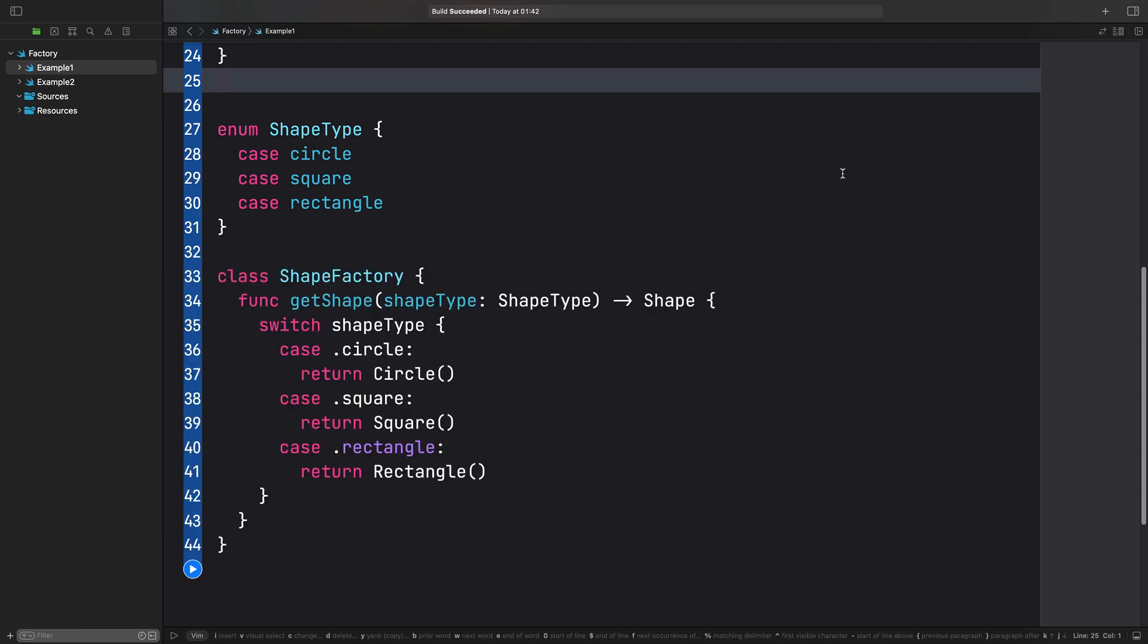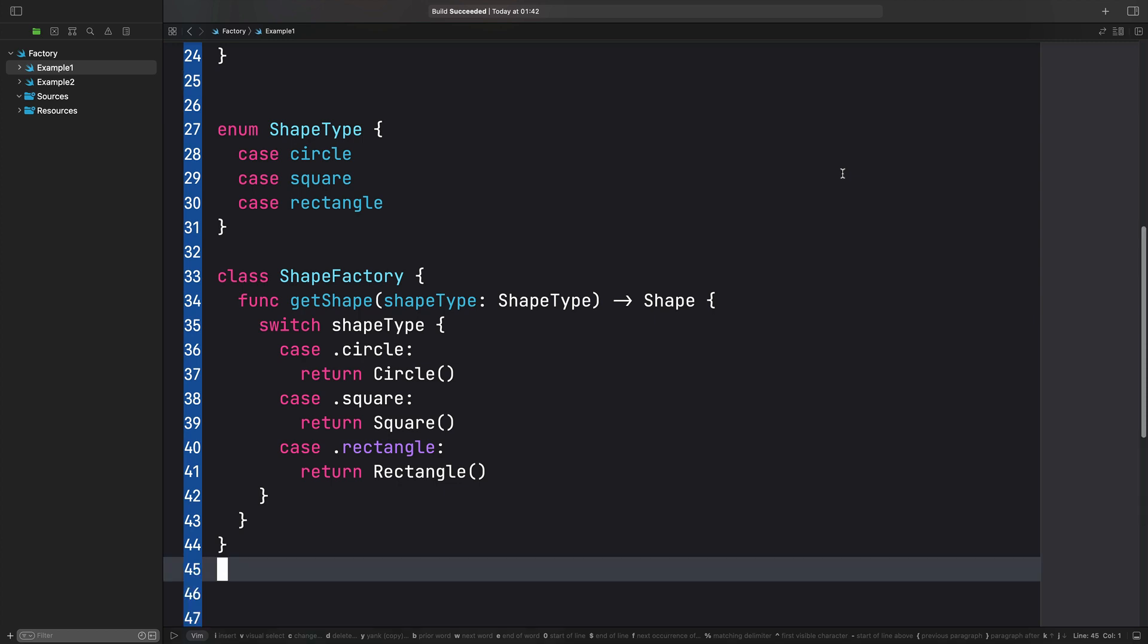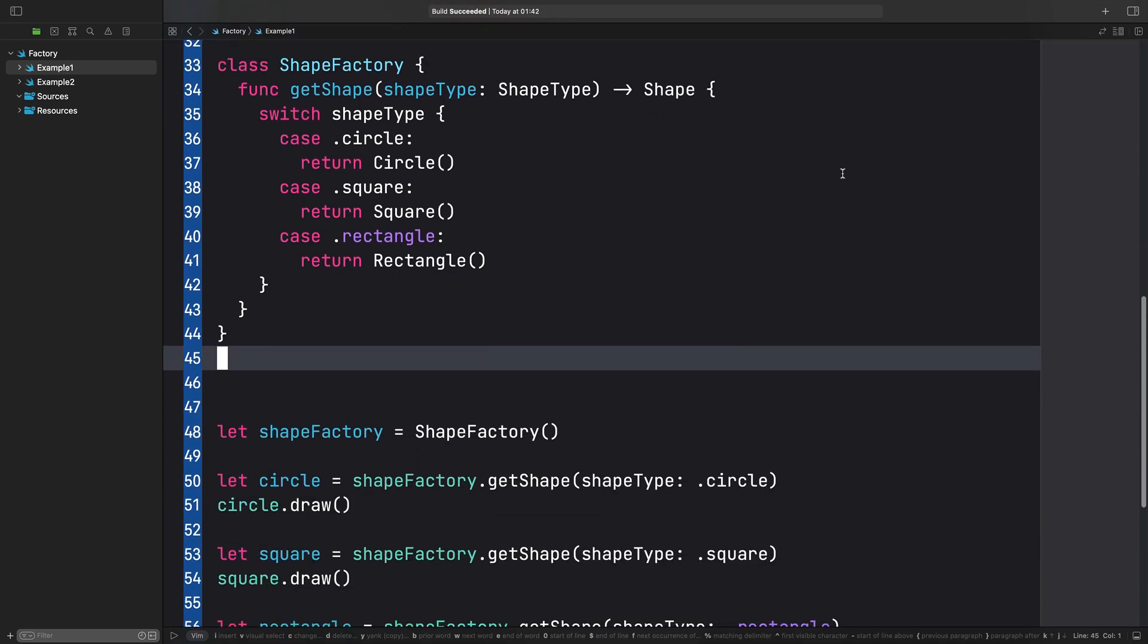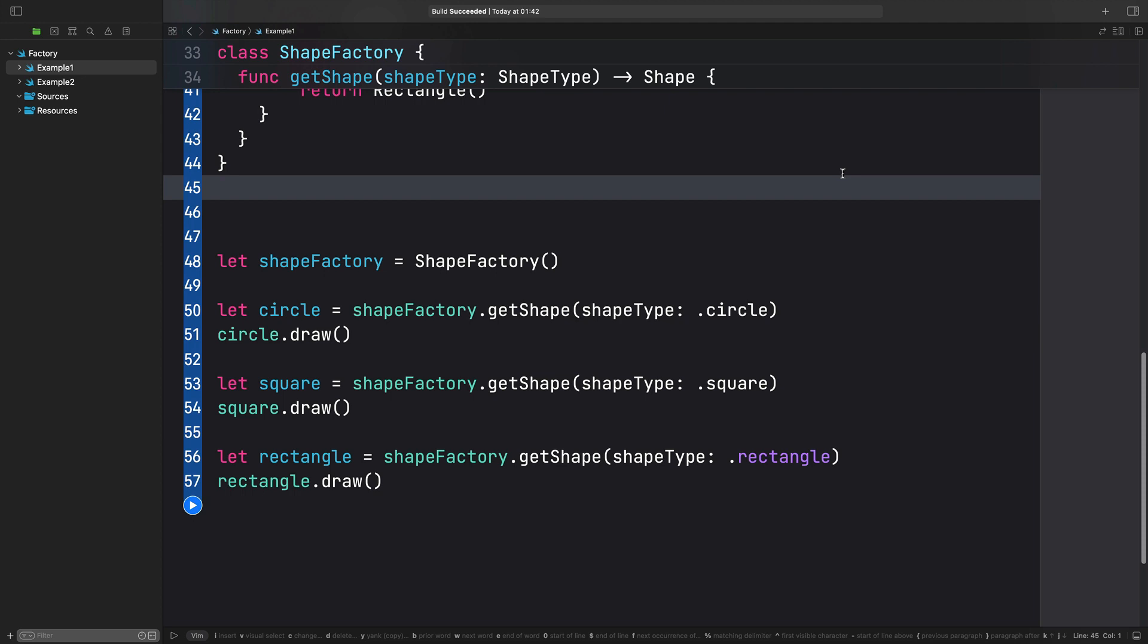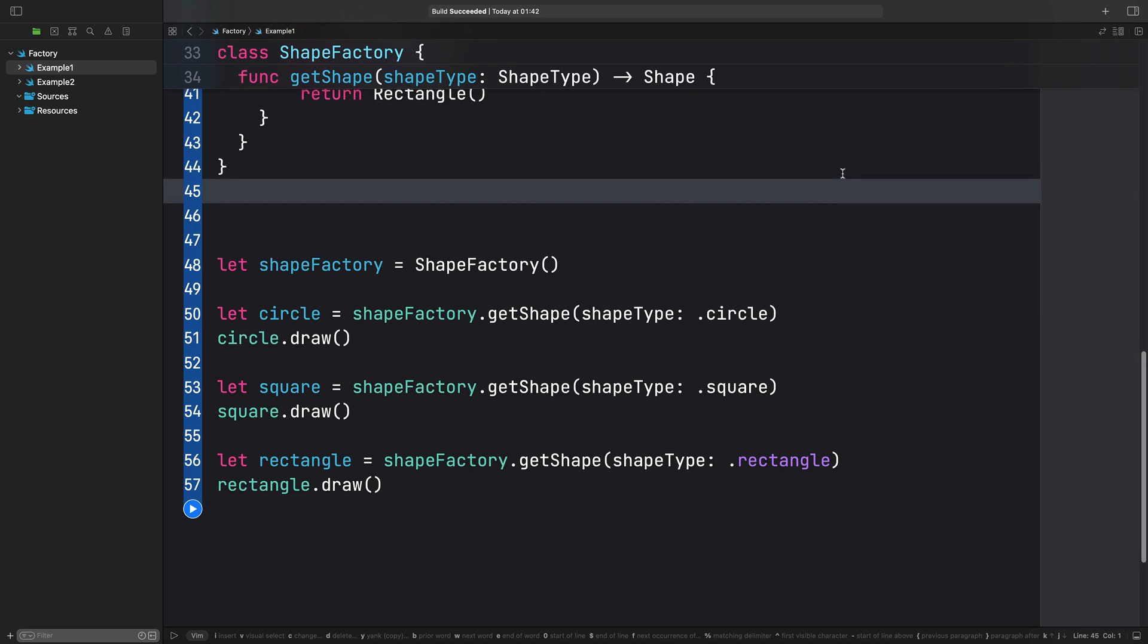Finally, we'll create a shape factory class that provides a get shape method that returns an object of type shape based on the shape type passed as an argument. To use the factory, we simply need to create a shape factory object and use it to create a circle, square and rectangle object.